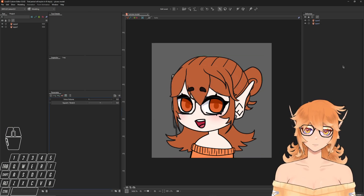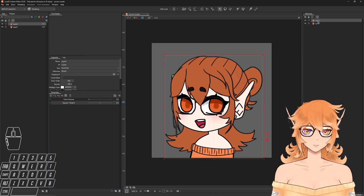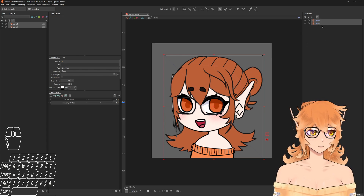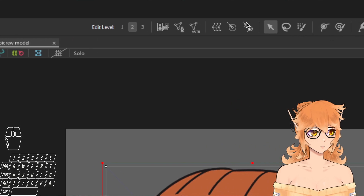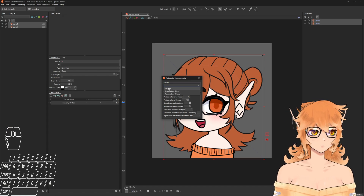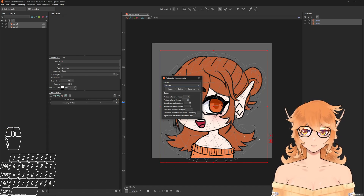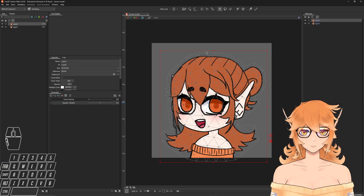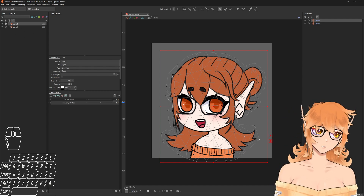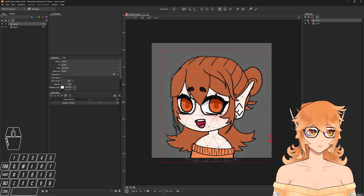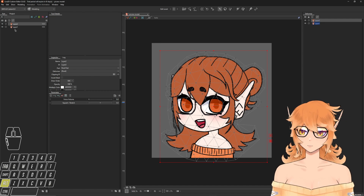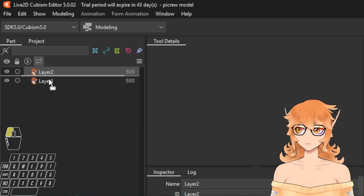Now we can start rigging. First, we need to make a mesh. Select one of the layers, hold Shift or Control and select the other so both are selected, then come up to the auto mesh button and hit it. It will bring up the automatic mesh generator — set this to standard and it will generate a mesh around both objects. The mouth open layer should be the top one; if it's not, click and drag it in the parts menu — not the deformer menu, which won't let you reorganize.